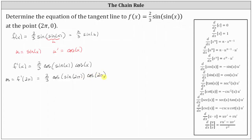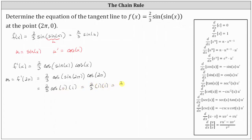Now we evaluate this. We have 2/3 times the cosine of — the sine of 2π is zero, and the cosine of 2π is equal to one. Simplifying, 2/3 times cosine of zero is one, times one, so the slope of the tangent line at the given point is 2/3.